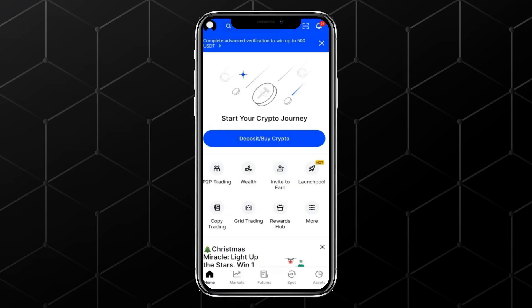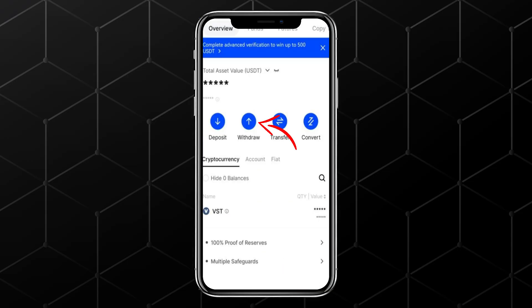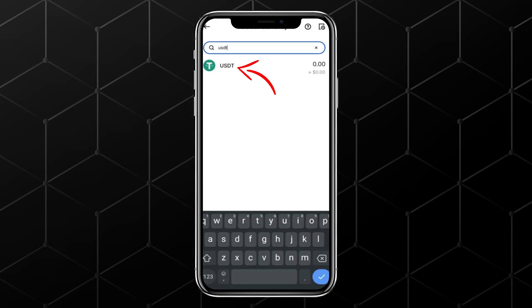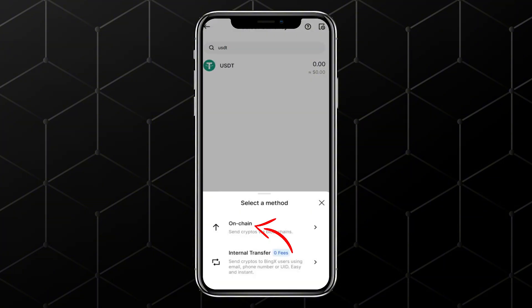The second method is withdrawing USDT to another exchange if you prefer not to send it directly to a bank. For this, go to Assets at the bottom right corner, then tap Withdraw. Search for USDT and select it.